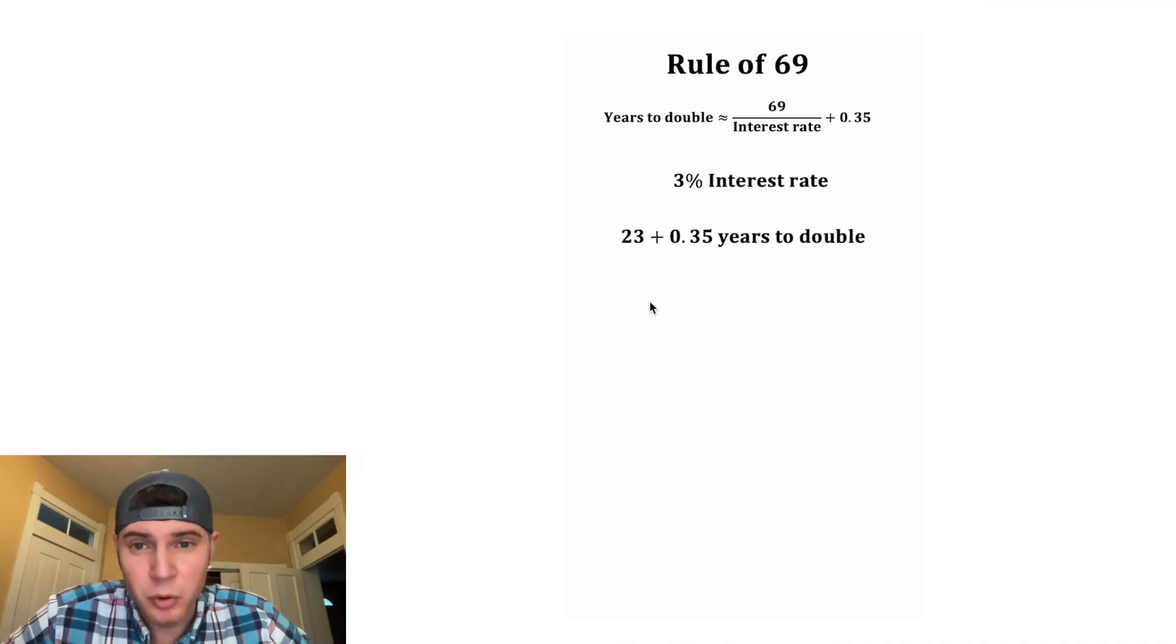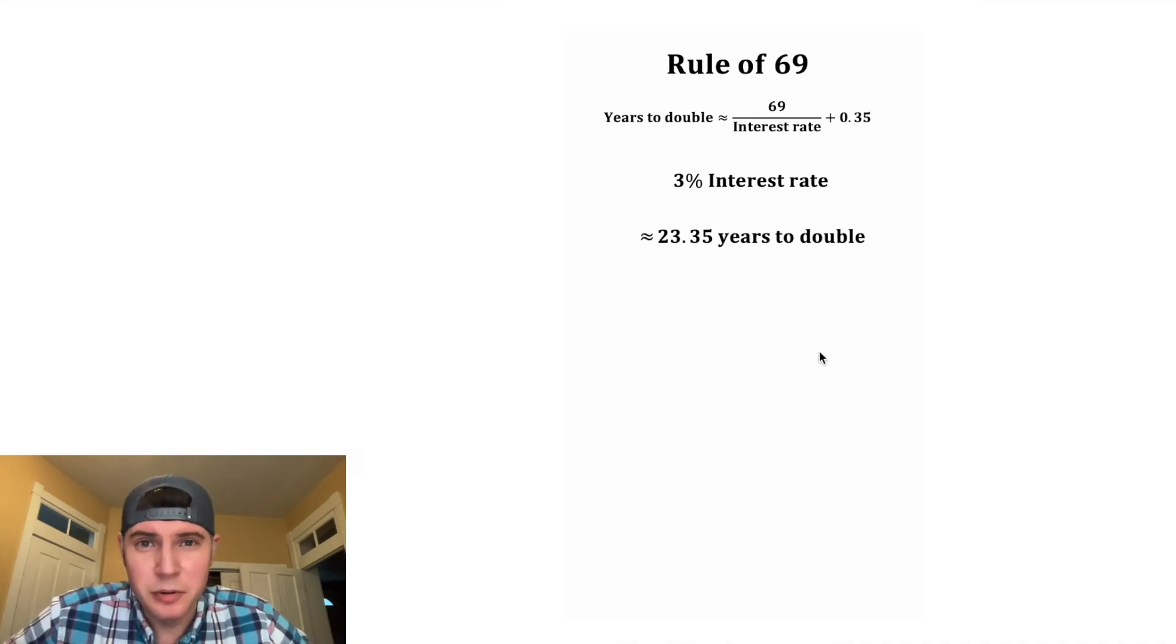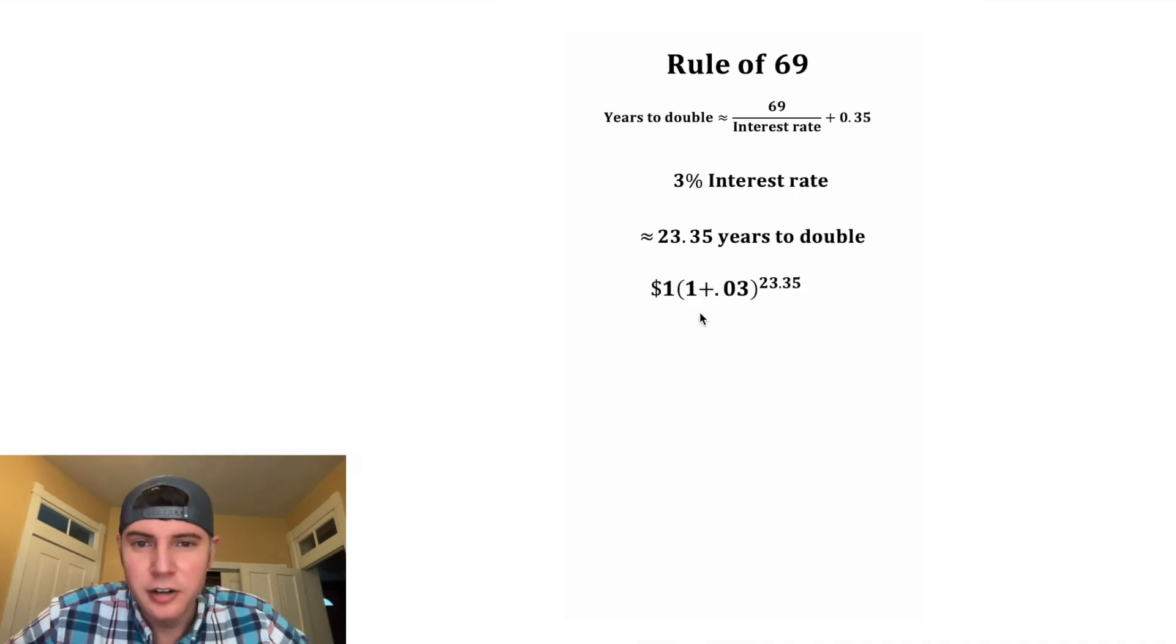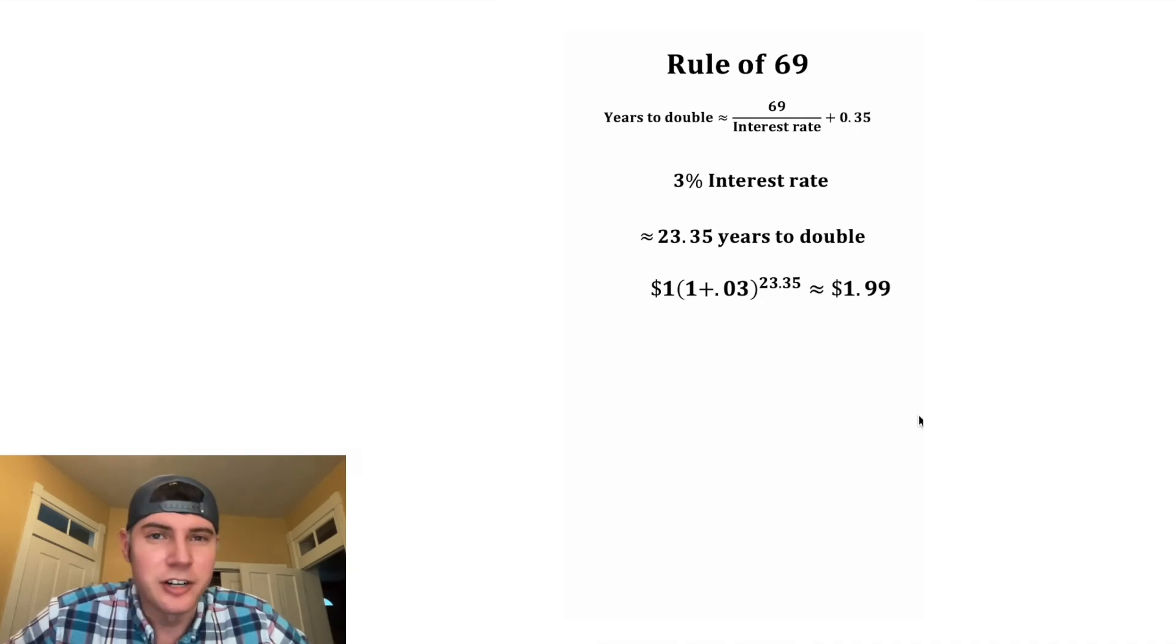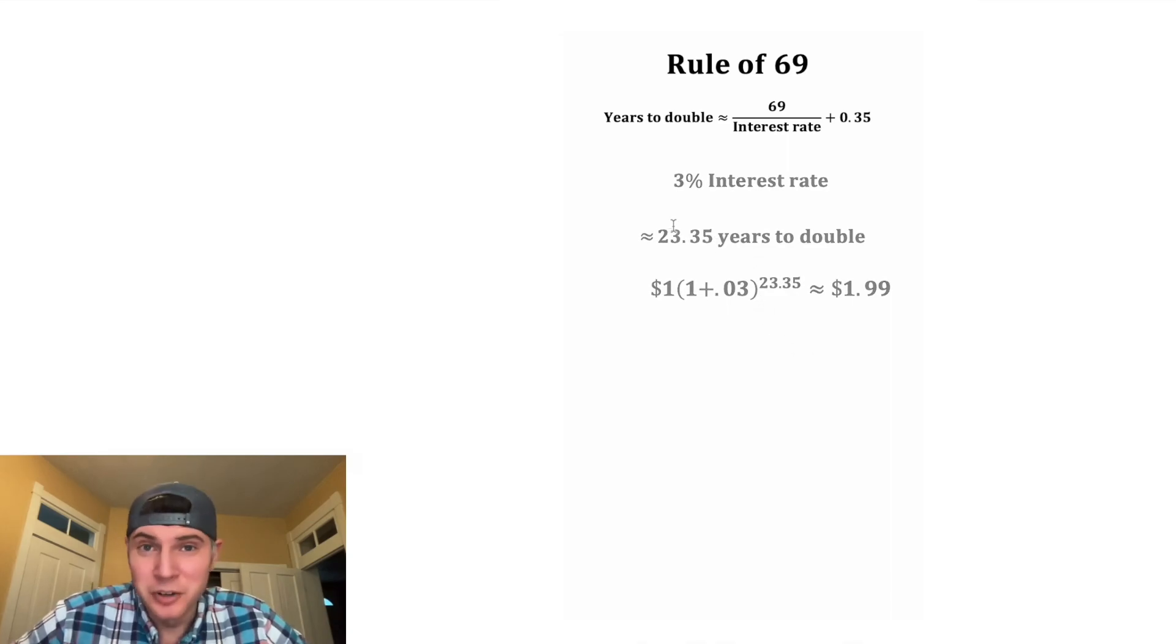69 divided by 3 is equal to 23, and that means it'll take approximately 23.35 years to double. We can check it with the interest formula - this just means start with a dollar, give it a 3% interest rate for 23.35 years, and we end up with $1.99. So this was a pretty good way to estimate it.